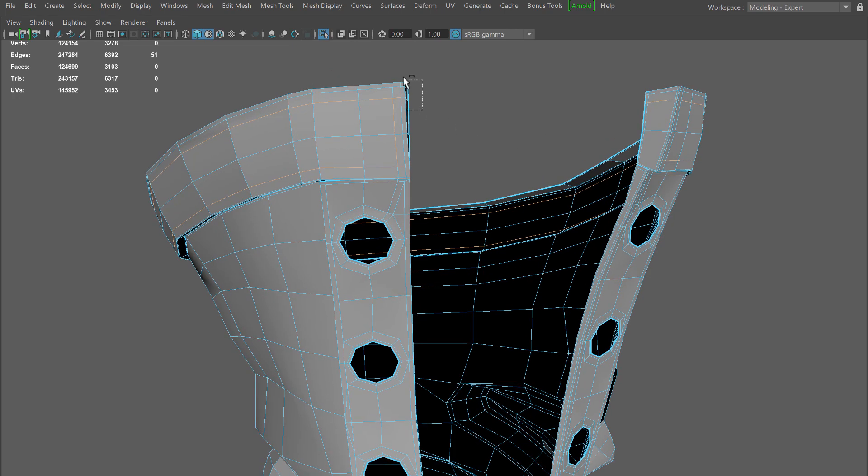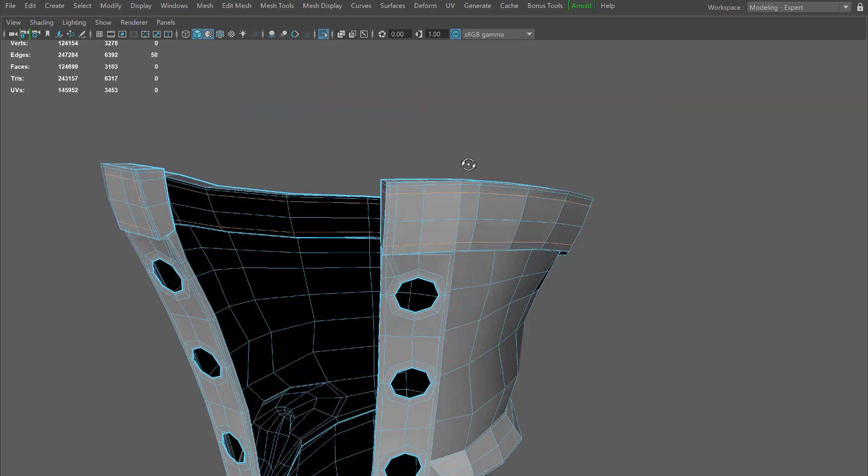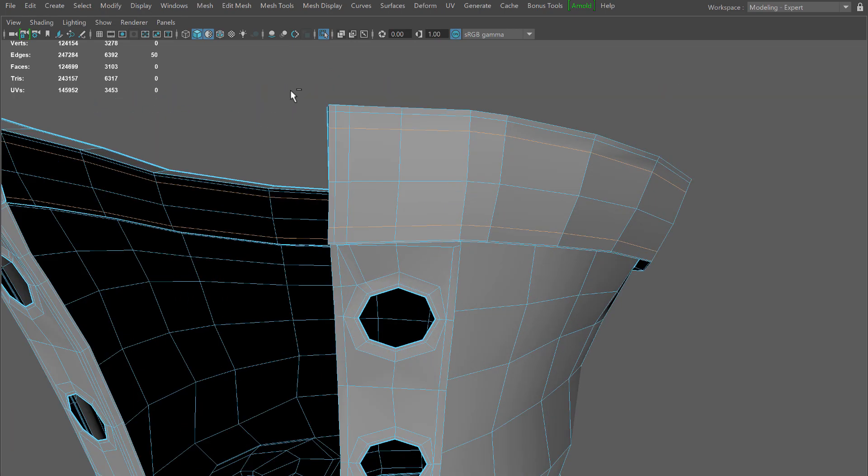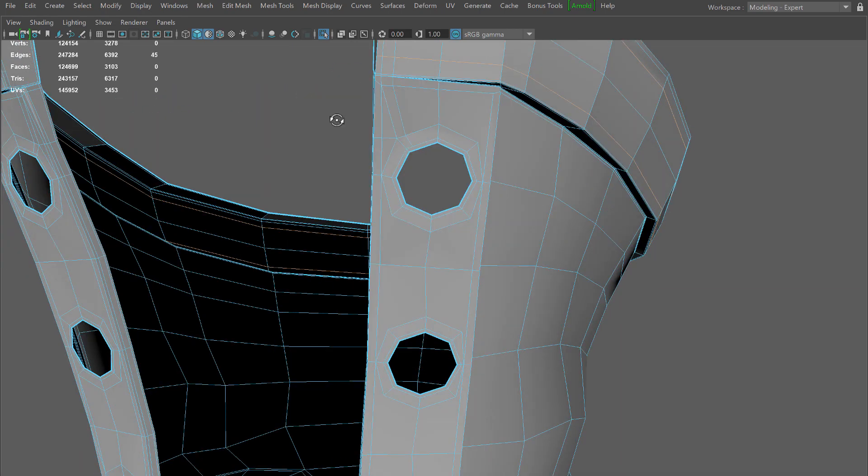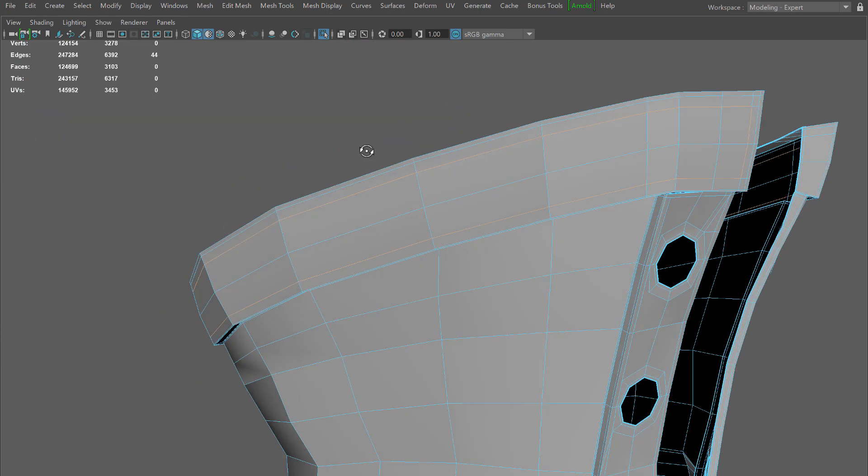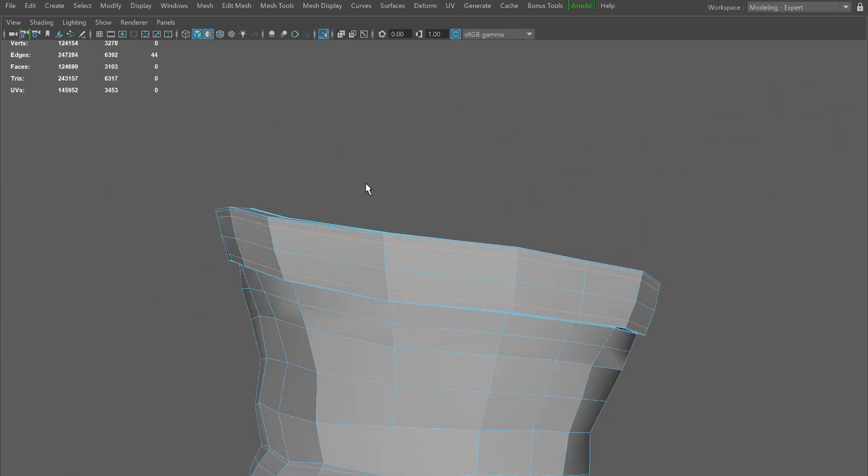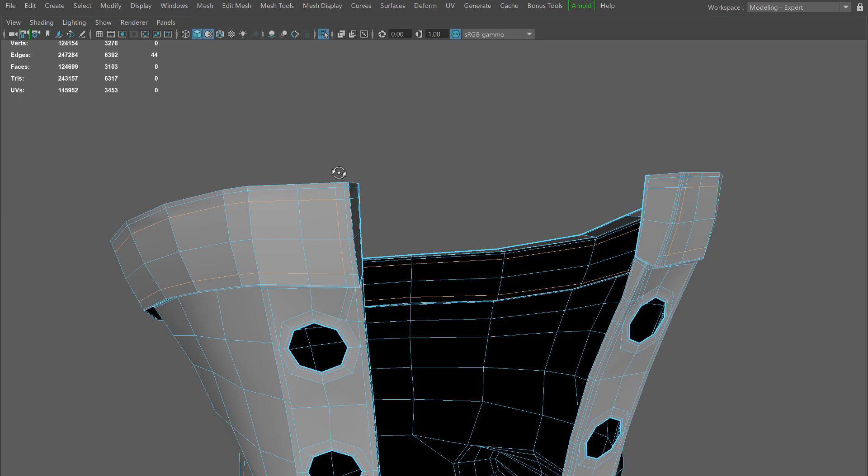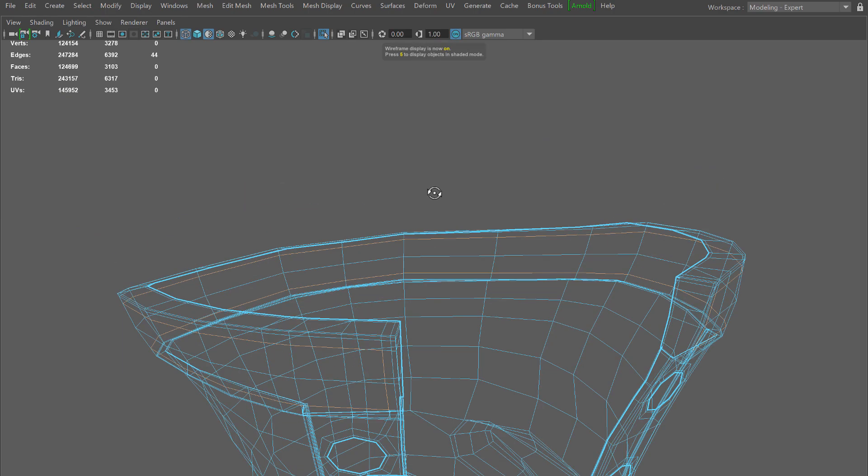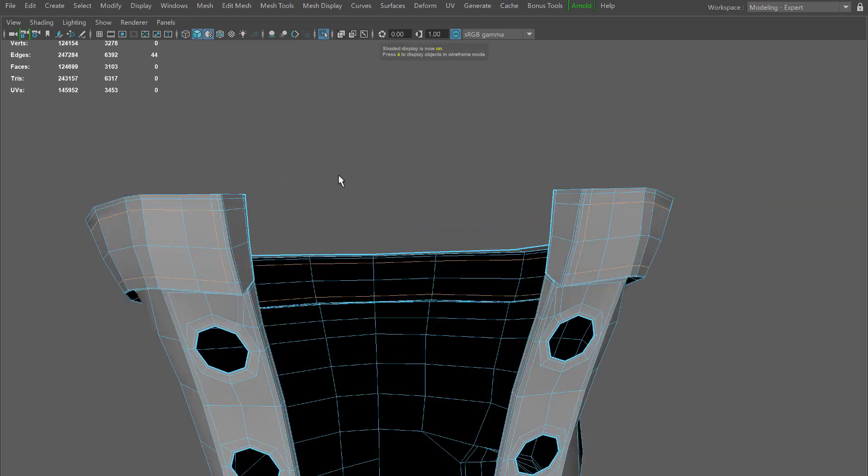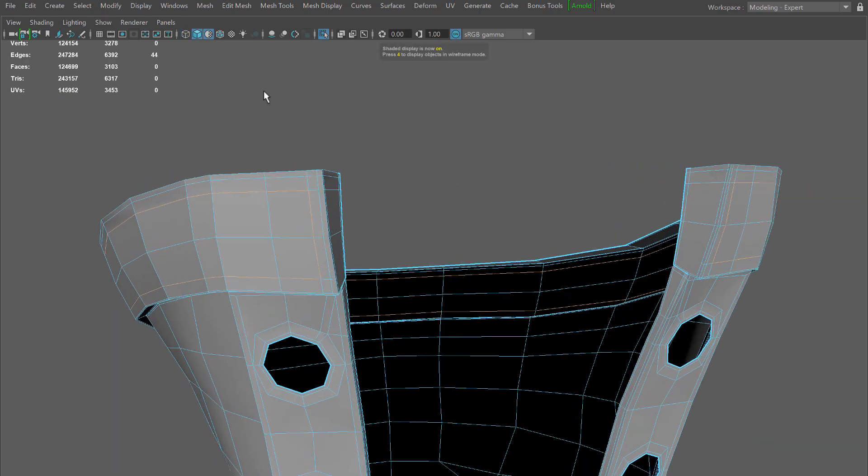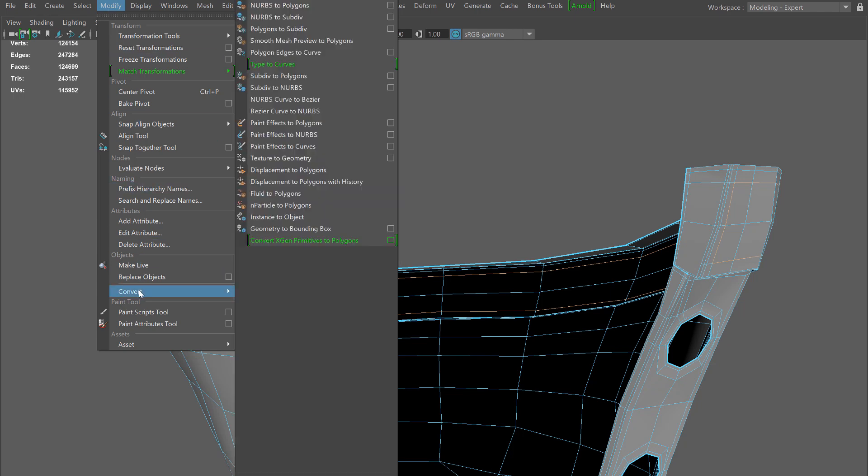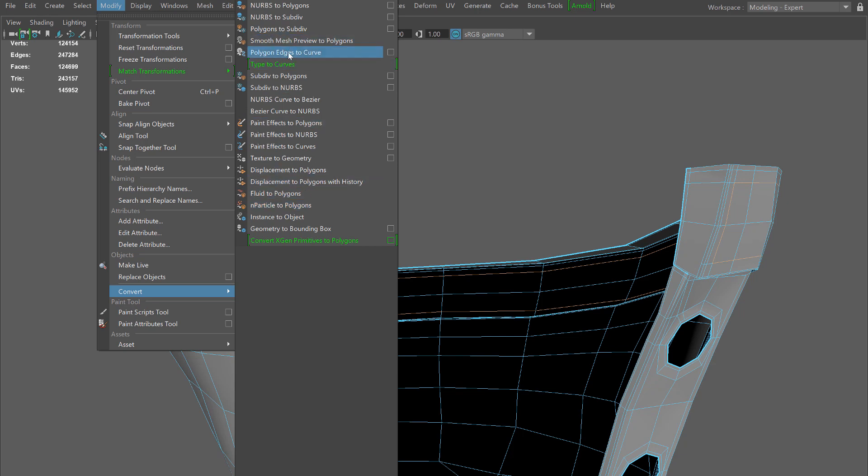I'm just double clicking and selecting edge loops and then holding down control I'm deselecting the excess edges. From these edges we'll pull the curves out. You'll see me switch into wireframe mode here and that's going to help me see the selection a little bit more clearly.